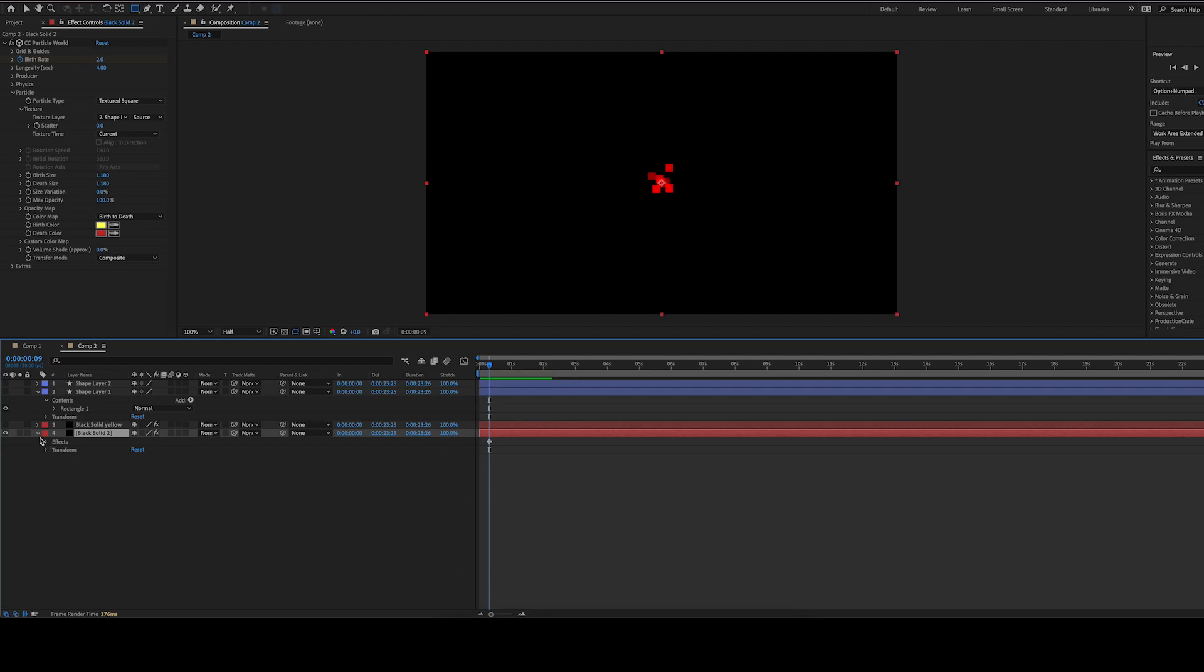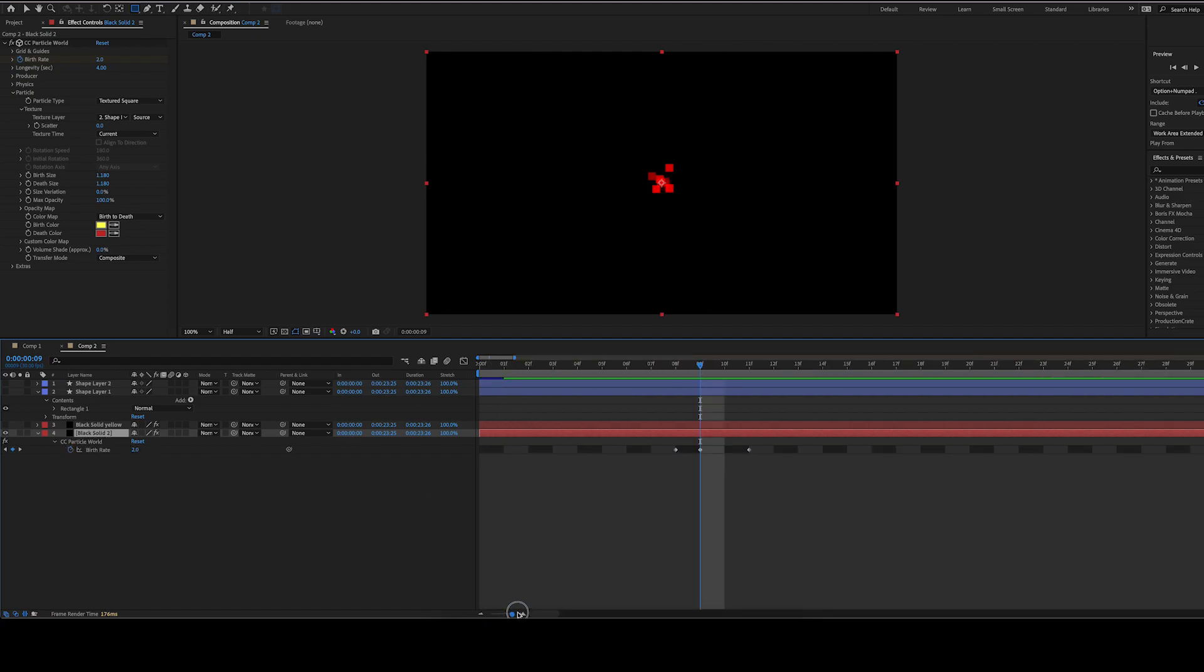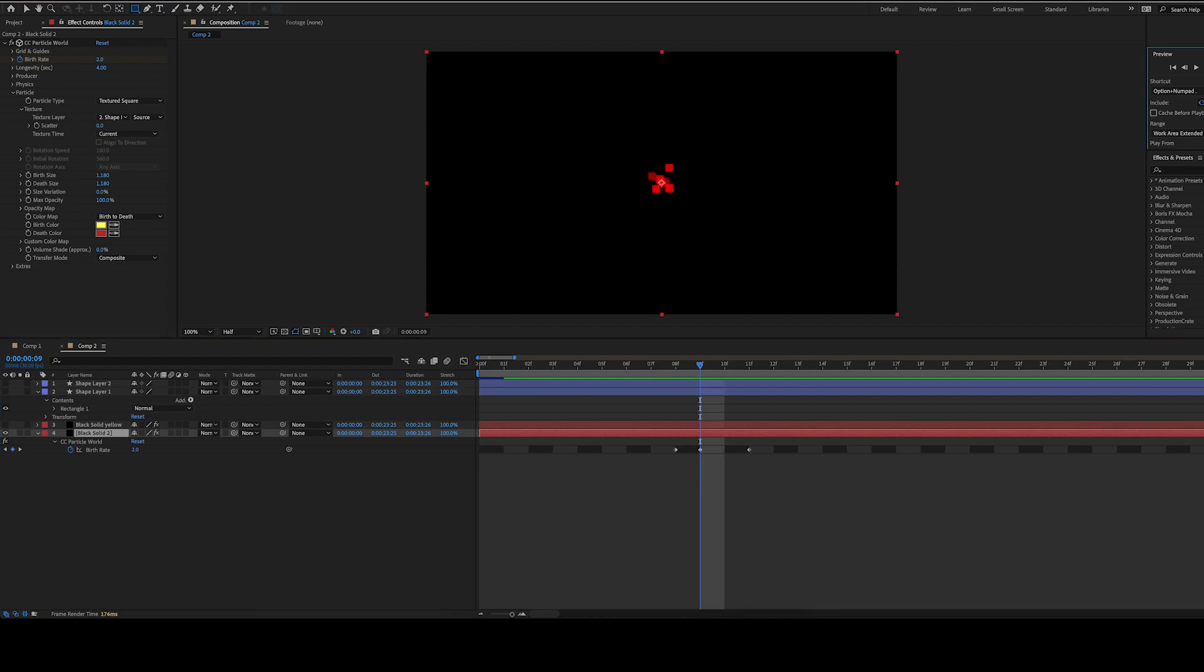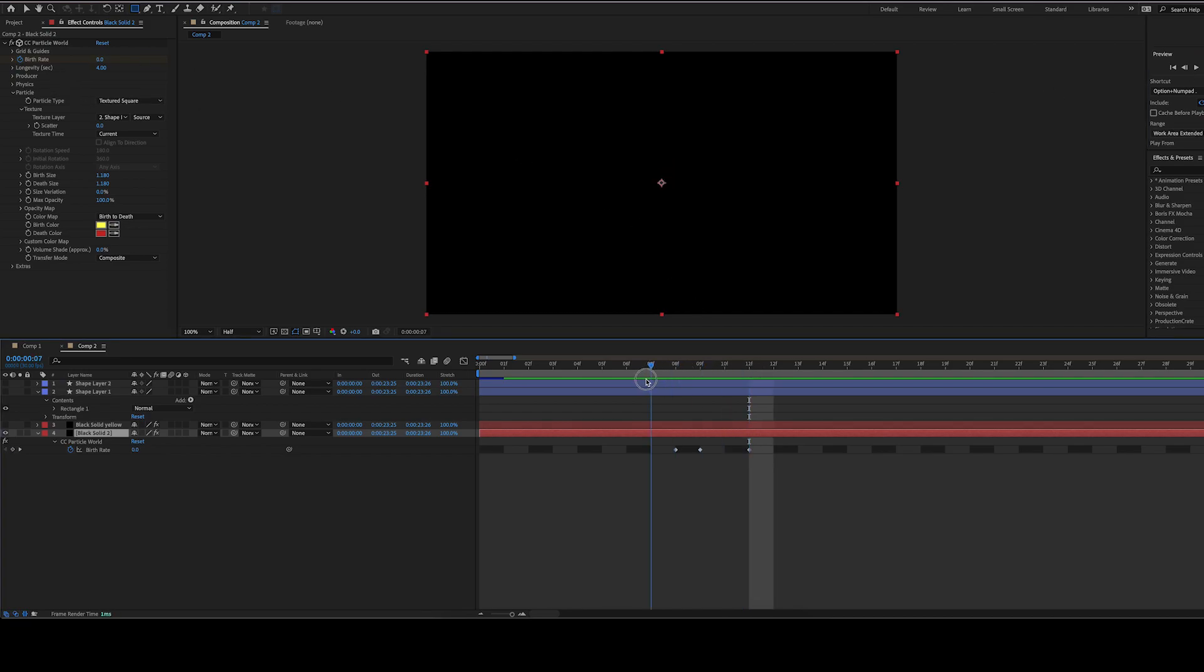And then we want to make some keyframes like this. You can hit U on any layer to show the keyframes that you have. I went to one frame before I wanted it to start, set it to 0 on the birth rate and made a keyframe, went to the next frame, set it to 2, and then went two frames forward and set it to 0 again. It'll be a quick burst. You can tweak this if you like.